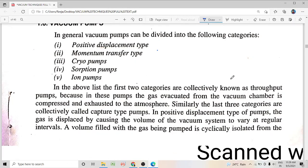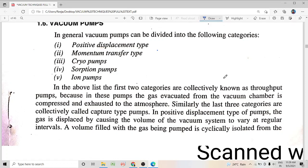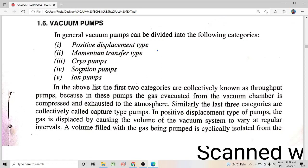Hi students, in today's session we are going to discuss the different categories of vacuum pumps and we are going to discuss in detail the constituents and working of our first vacuum pump, that is the oil sealed rotary vane pump.